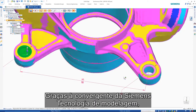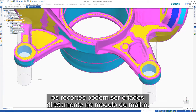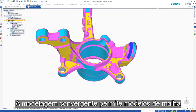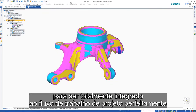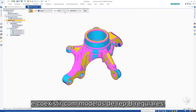Thanks to Siemens' convergent modeling technology, cuts may be created directly on the mesh model. Convergent modeling allows mesh models to be seamlessly integrated into the design workflow and coexist with regular B-REP models.